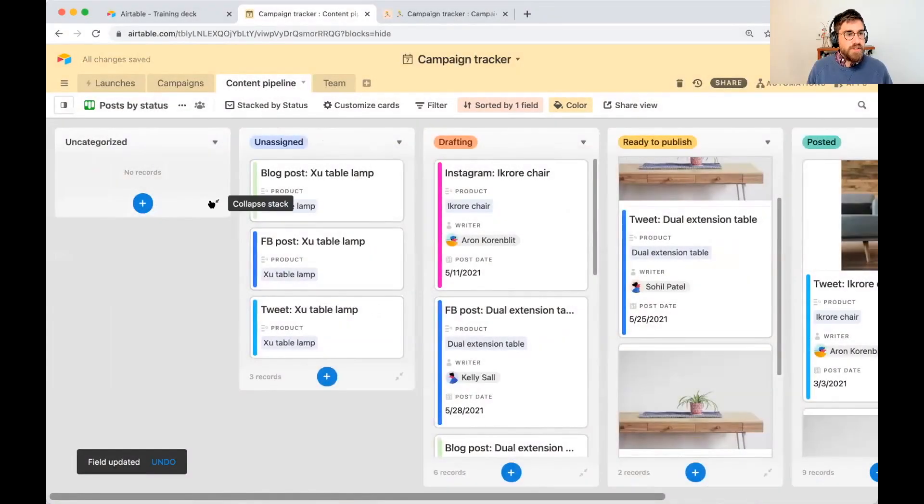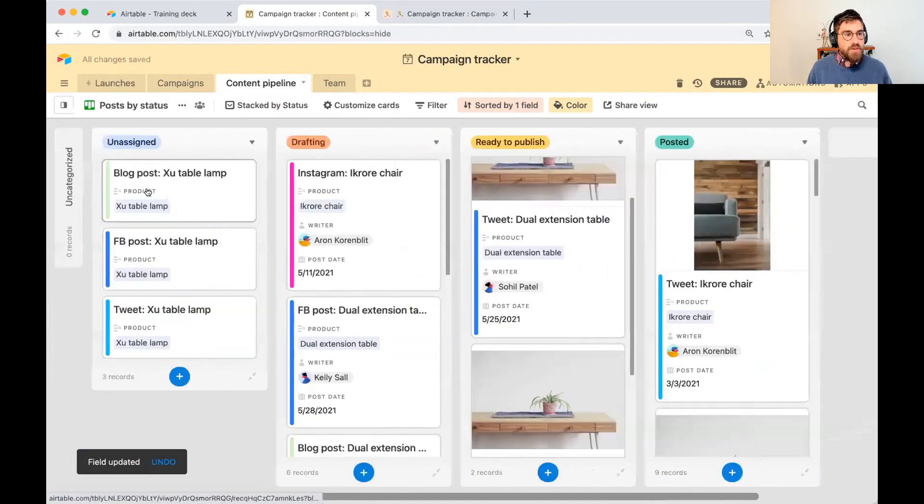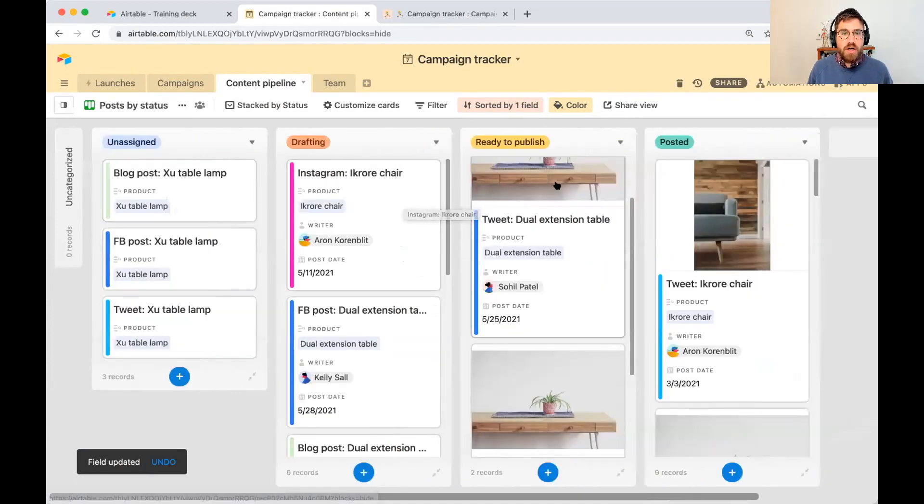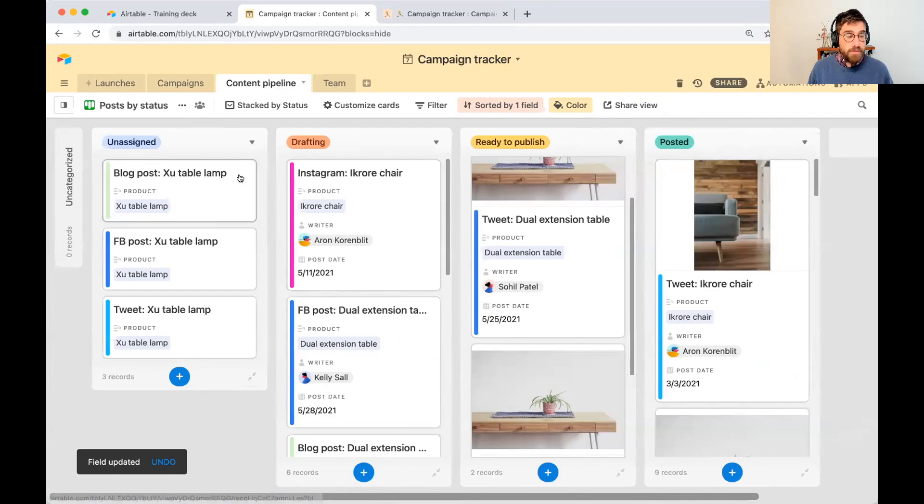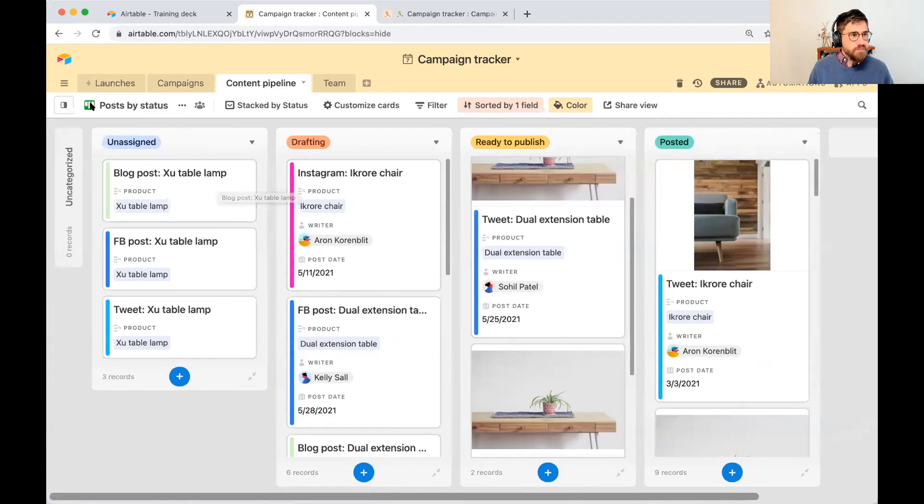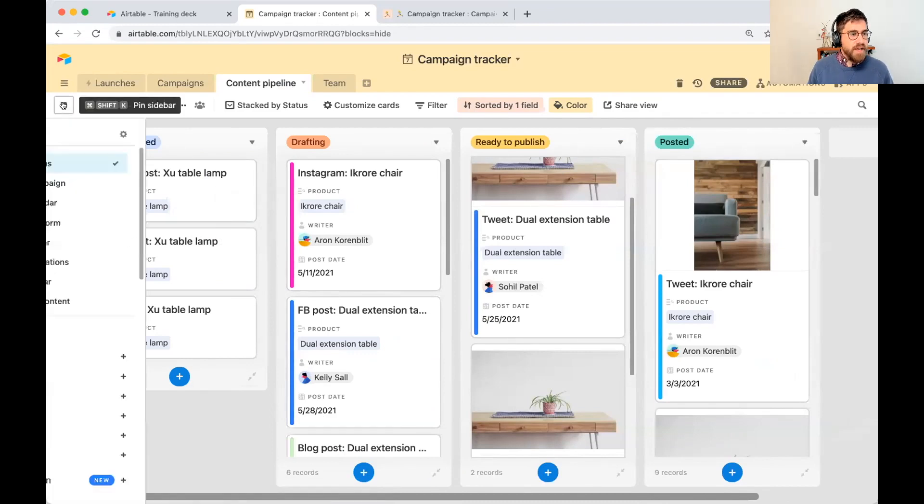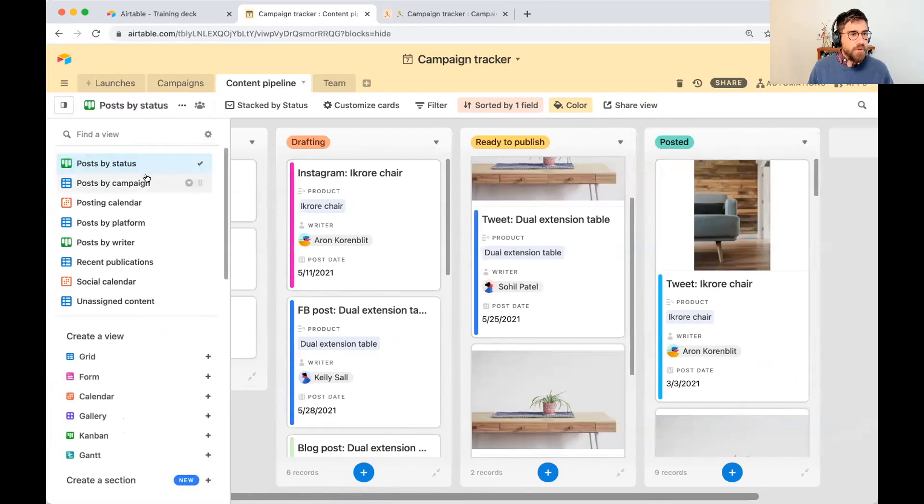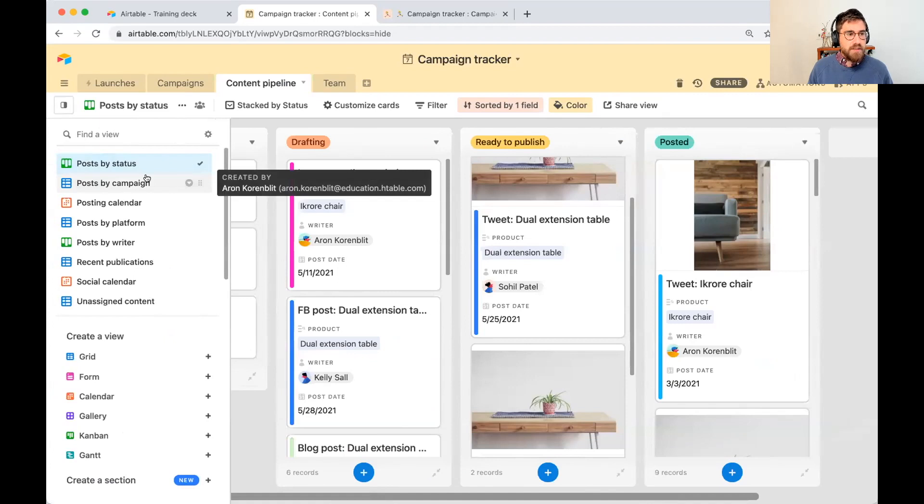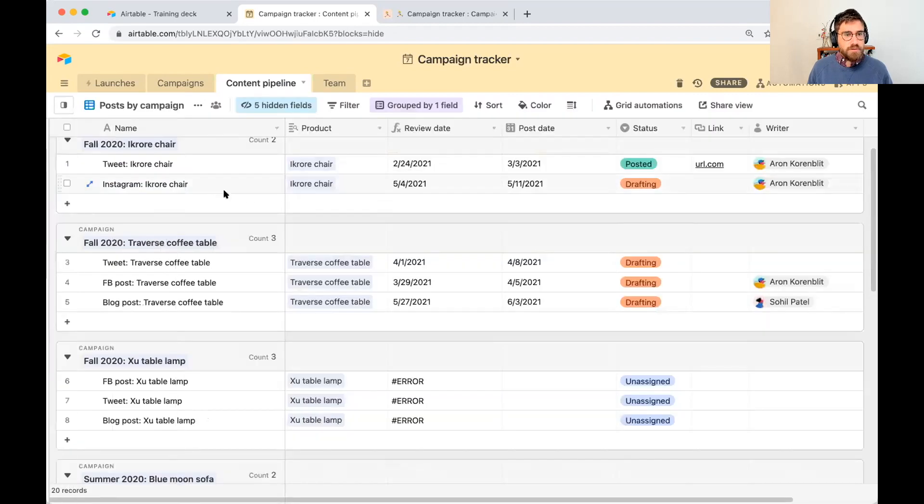And so here is where we track the progress of each piece of content across the pipeline. If I go to post by campaign, you'll see that there's this post date.